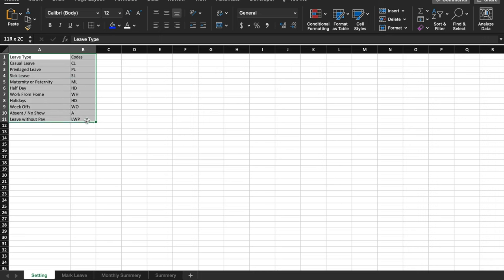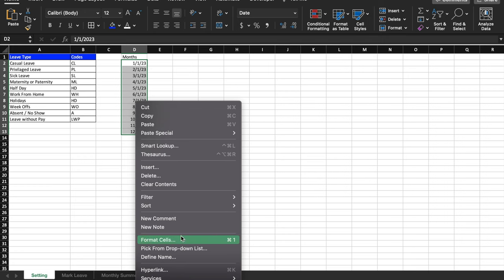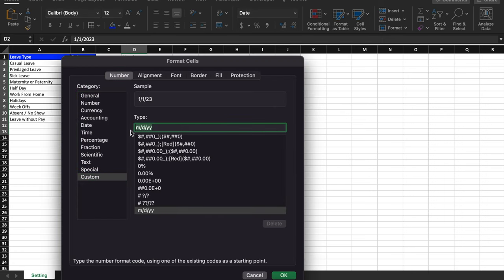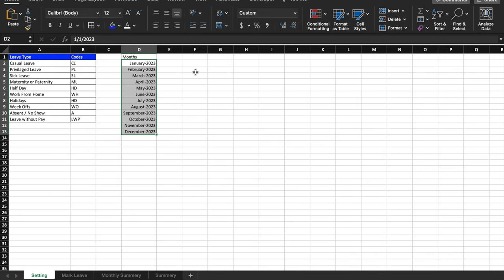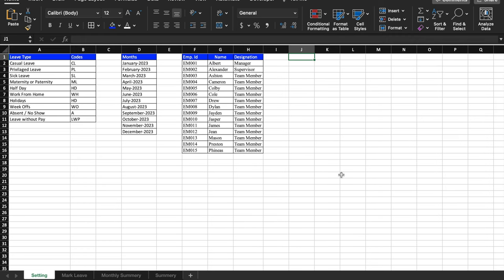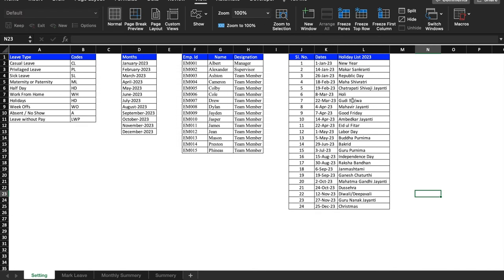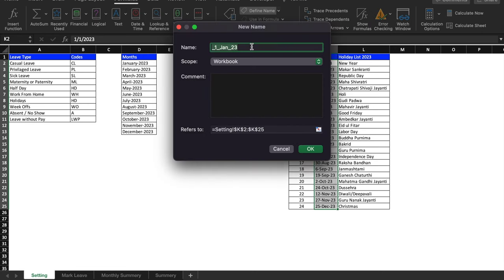We'll create borders and highlight this. For months, I'll enter 1st Jan 23 and 1st Feb 23, select both and drag till December. We'll right-click, go to Format Cells, Custom, delete the existing format, and type MMMM-YYYY, then click OK. We'll align left and add borders. We'll also insert employee name, ID, and designation, and add the holidays list with dates. We'll select the holiday dates, go to Formulas, find Define Name, and name the range as 'holidays'.